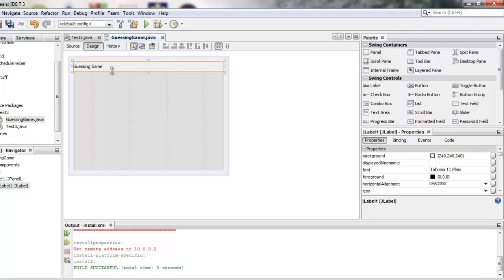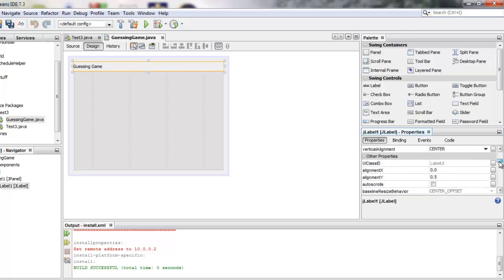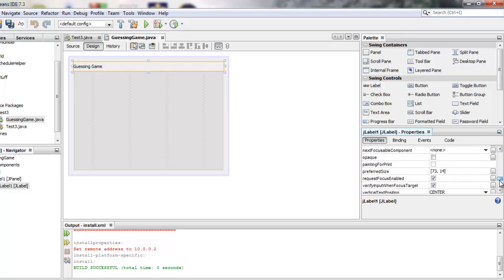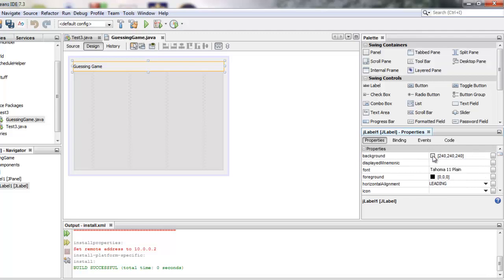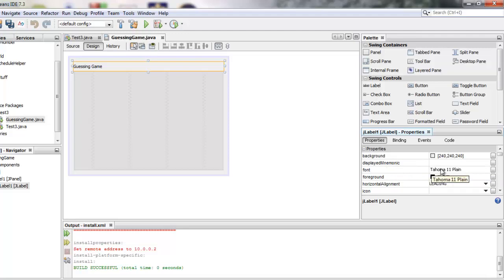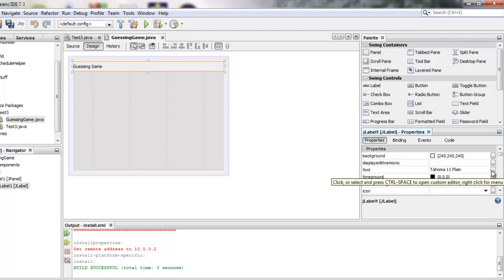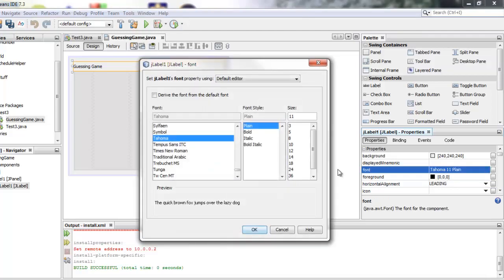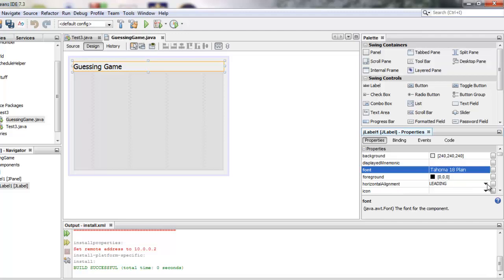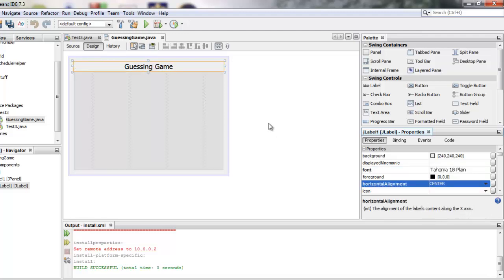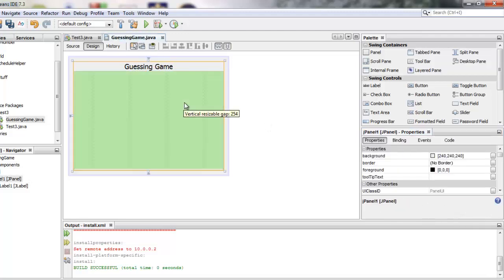You can change the properties by looking in the properties box right down here. So you can see if you scroll a whole list of different properties that that thing has. Most of them we're not going to be interested in. You can read what they are so you can set the background color here. If I want to change the font I could change the font here. I'm going to change the font to start with so I'll click the dot dot dot next to the font property and I'm just going to make it larger like 18 type. I also want to change its alignment. So here's horizontal alignment. I'll click there and make it center alignment.